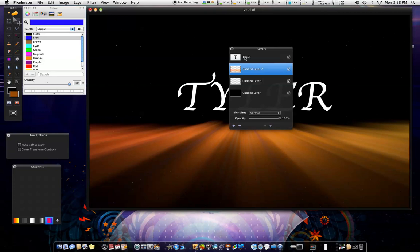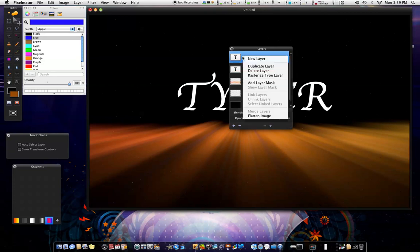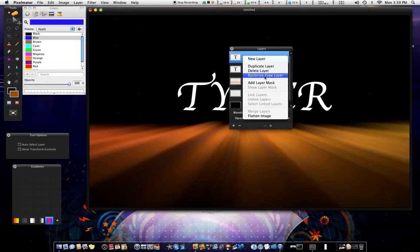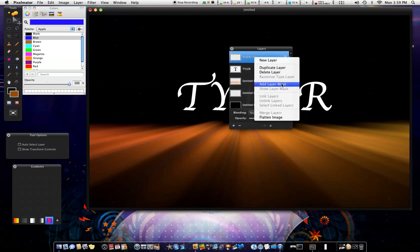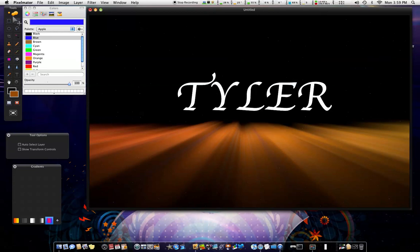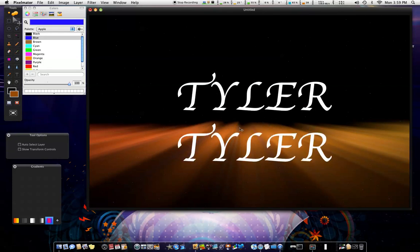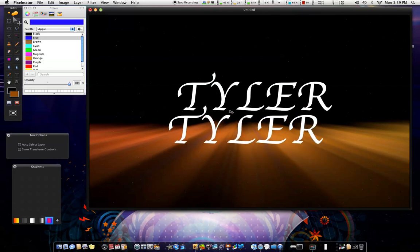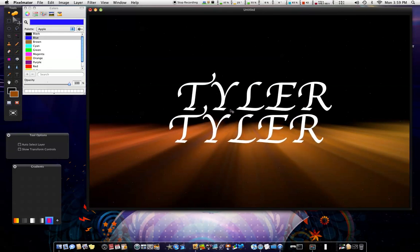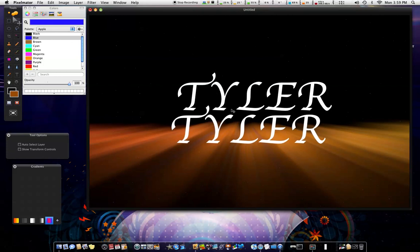So what you want to do is go to your text. Duplicate layer. Rasterize type layer. And add layer mask. That's going to give you another text image right here. So just get your move tool. Click. Hold shift and drag it down. And as soon as you drag it down, you want to let go of shift and make it about like that right there. Something that easy out there.